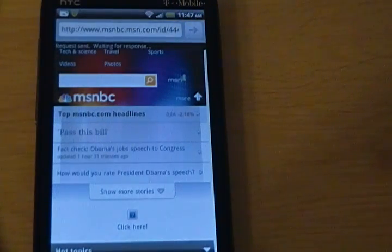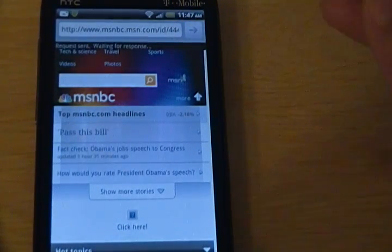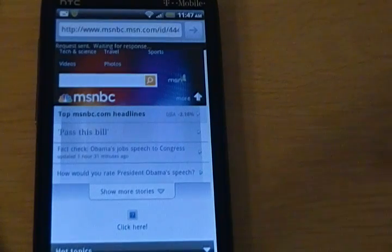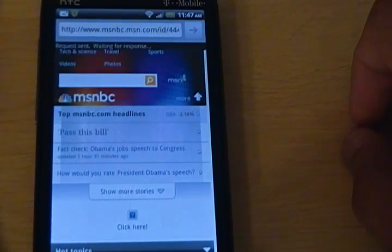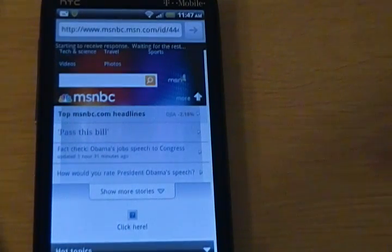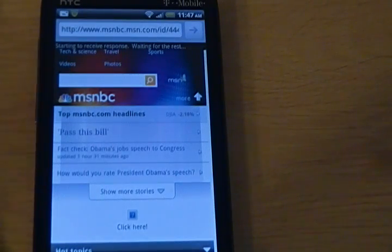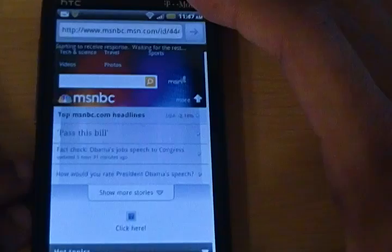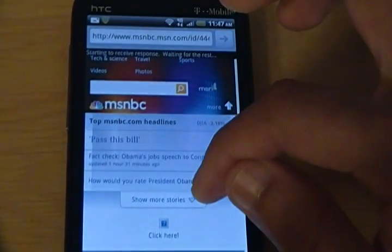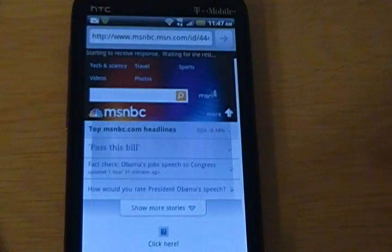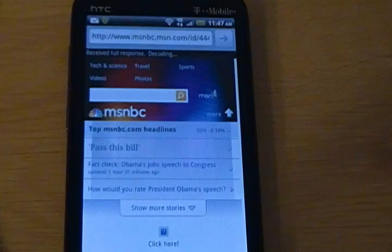Smazi once again is going to send off that URL to its servers and send it back to you in the form of a text message. Smazi recommends — and I think anyone would recommend — that if you are going to use this to any reasonable degree, you should have an unlimited text messaging plan, because that's all this is: text messaging.